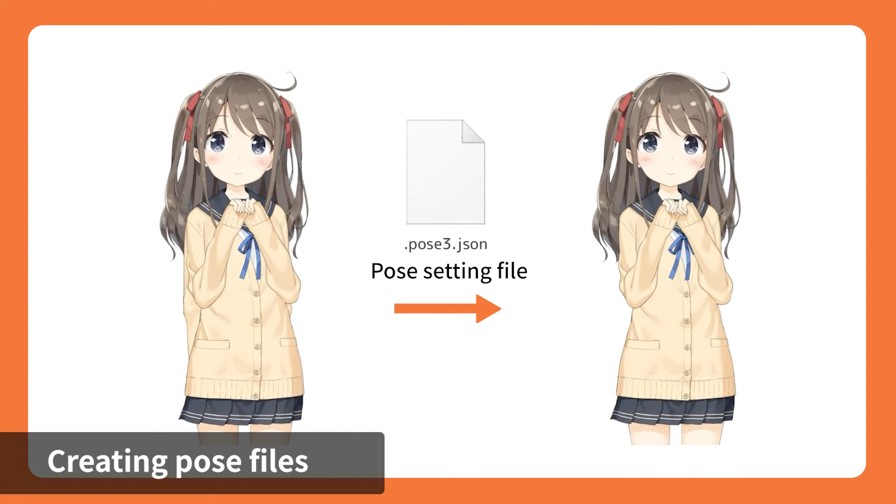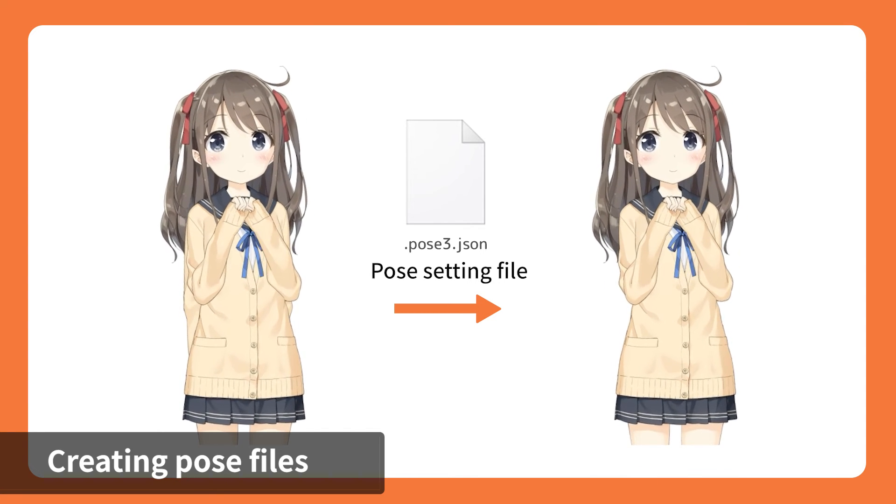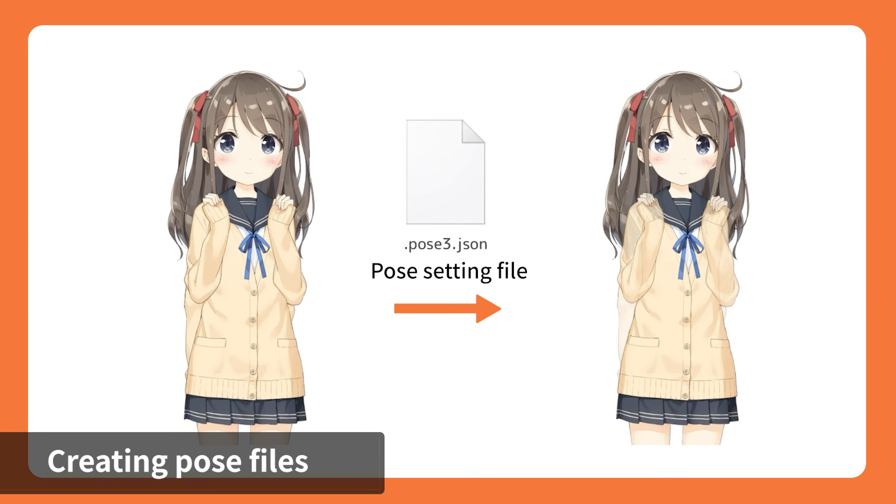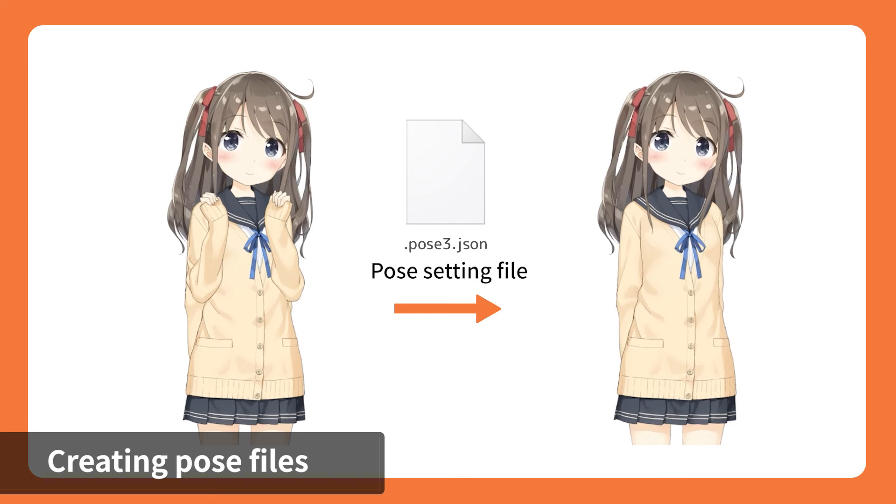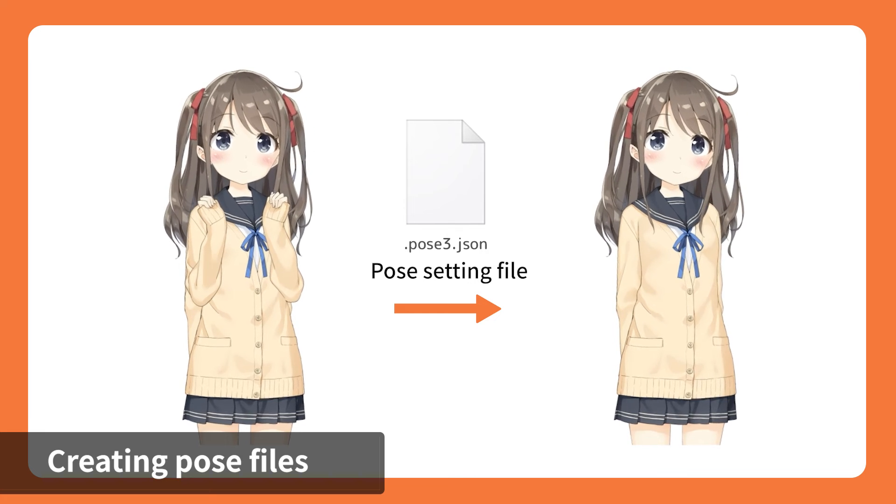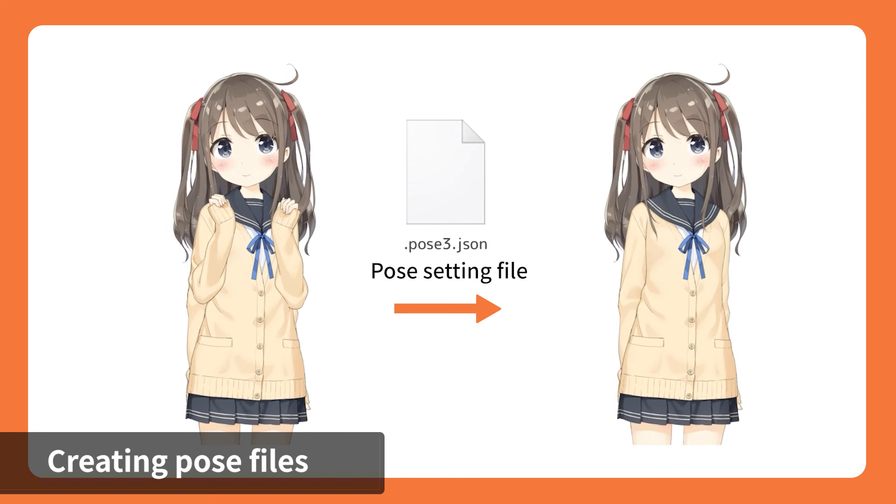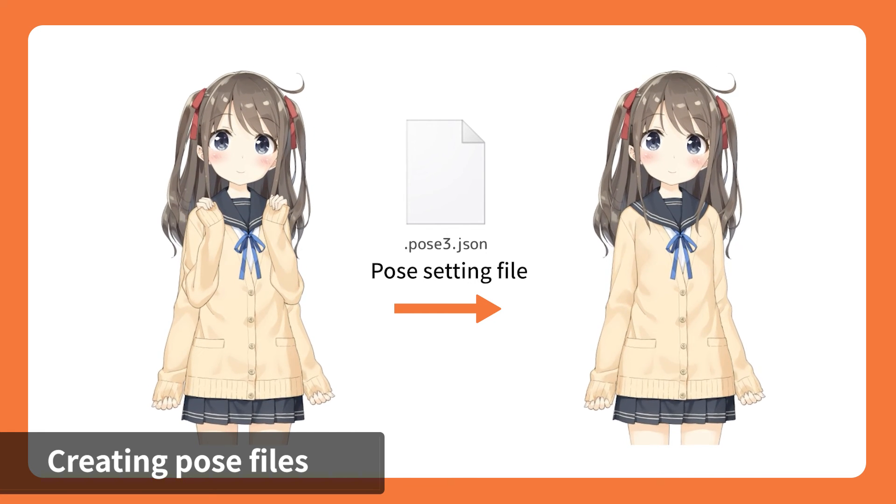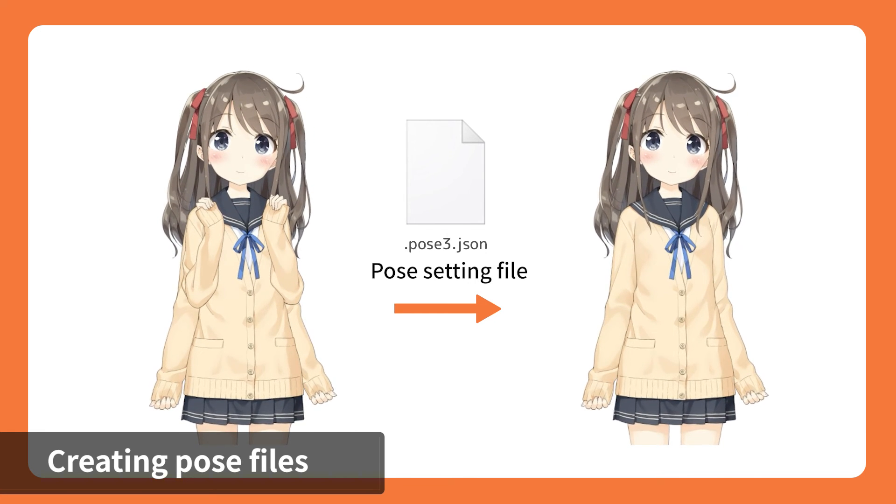Models with multiple sets of arms can use a pose setting file to toggle between them in order to control which arm to be displayed during specific motion playback. Pose setting file is not required if your model does not switch arms.